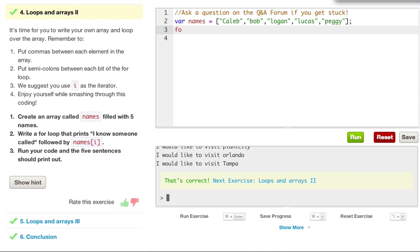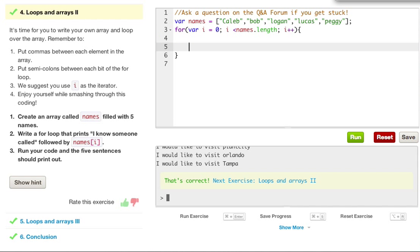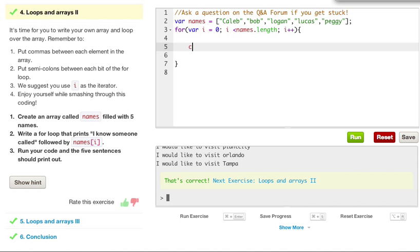Now it wants us to write a for loop that prints out I know someone called, followed by their name. So we go ahead and say for, and we can make a new variable, and let's just say i equals zero. Remember to set it to zero. i is less than names.length, and then i plus plus, open curly brace, and we can just say console.log.